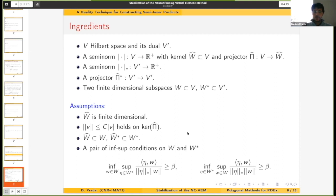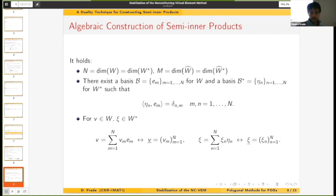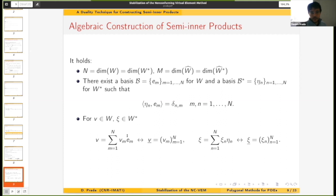Thanks to this pair of inf-sup conditions we can do something very interesting: we know that the subspaces W and W-star of the original Hilbert spaces share the same dimension, and the same holds for the kernels W-hat and its dual. We can also introduce for these subspaces W and W-star a pair of bases that enjoy a B-orthogonality property, and from this B-orthogonality property every element of the spaces can be expanded in terms of these basis functions.